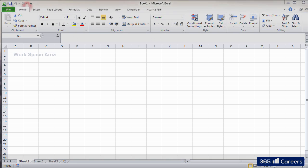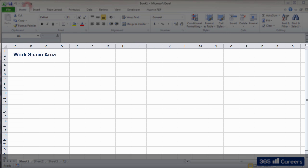Below the ribbon, we have the workspace area. As you can see, Excel sheets are composed of multiple cells and contain many rows and columns.